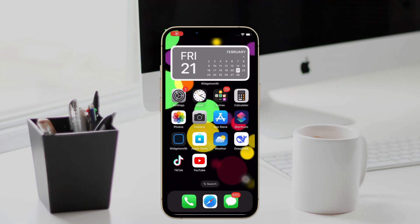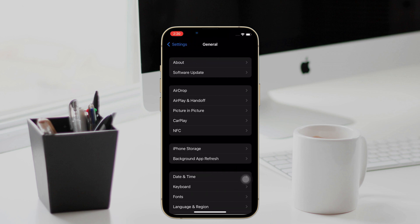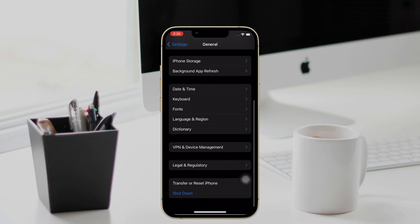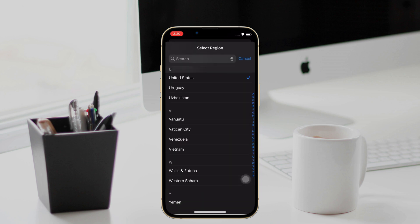Alright, let's follow these steps to fix this issue. The very first one is to check your iPhone location. Head to your iPhone Settings, choose the General option, tap on Language and Region. The region is shown here — check if it is correct, and if not, tap on it to change.